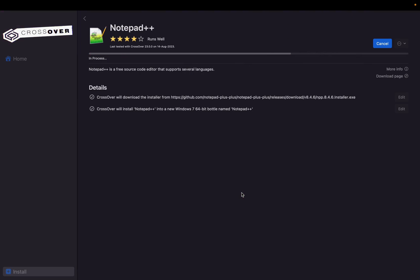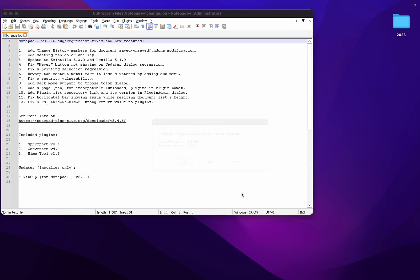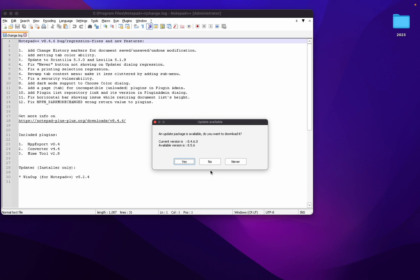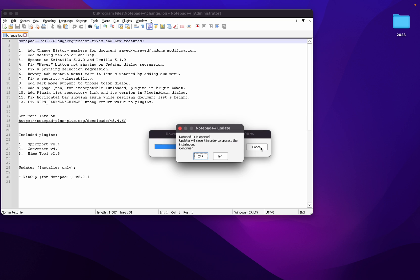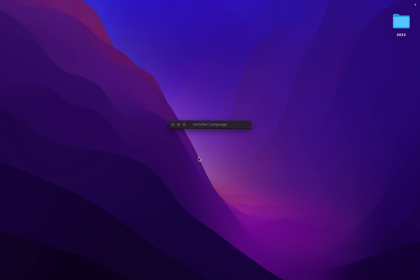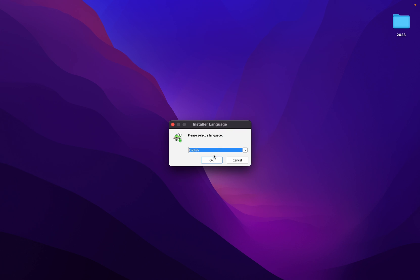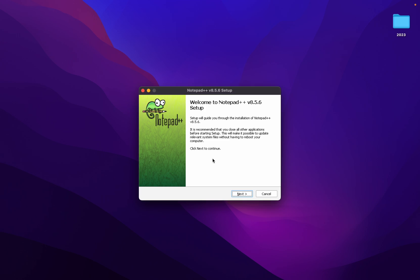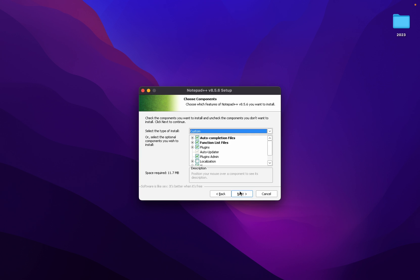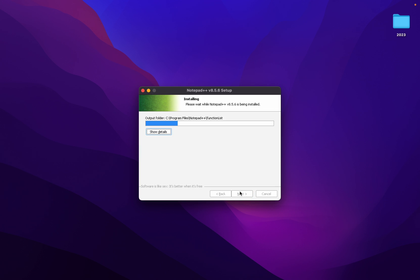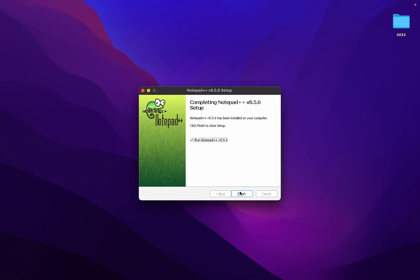Now it's okay. It's asking for update available, okay yes. It's downloading the update for latest version. Install again, same process. Next, I agree, Next, Next, Next, Finish.